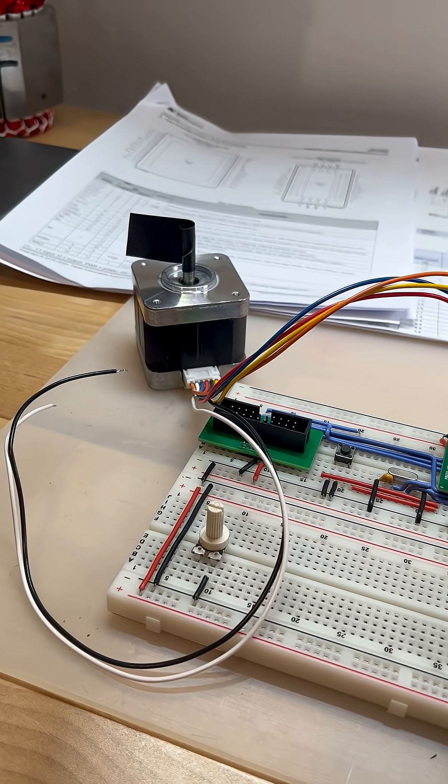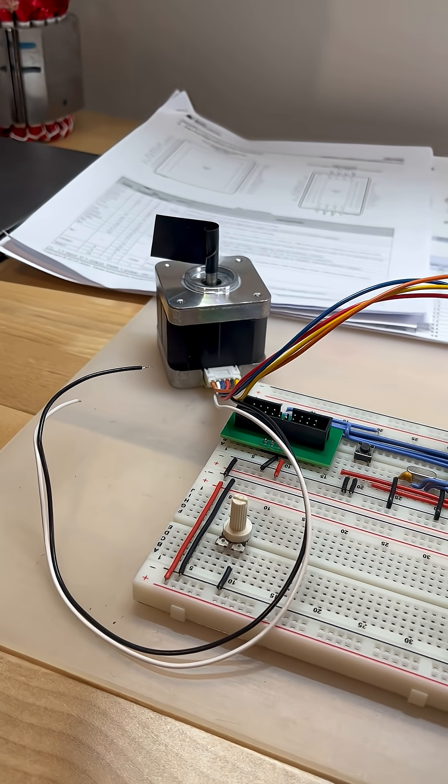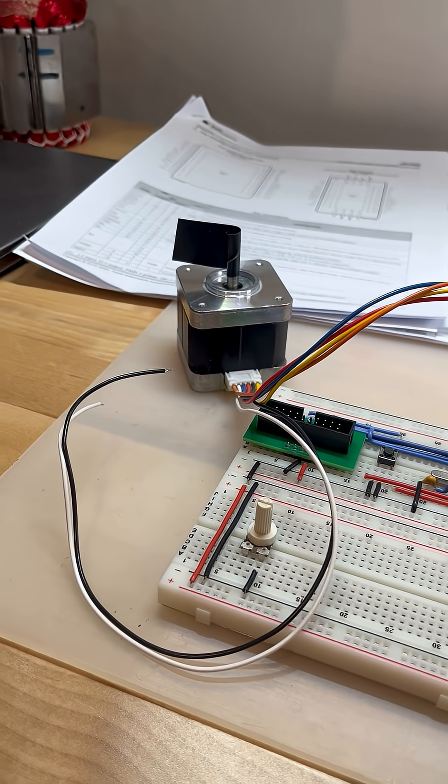Hello guys, I wanted to show you my stepper motor project, which I've been working on recently.